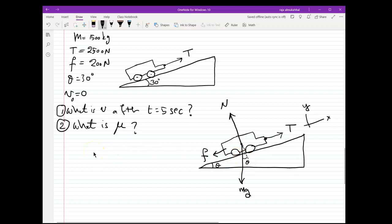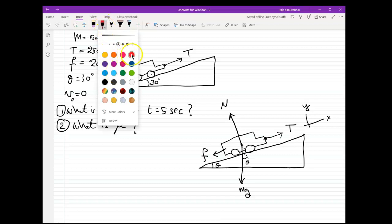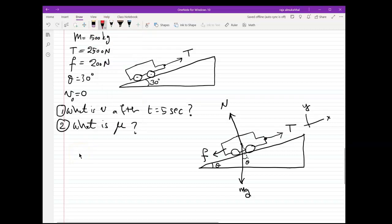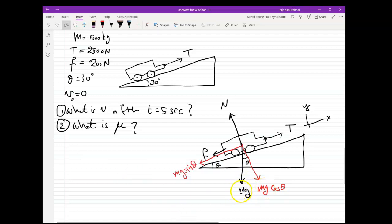I need to resolve the mg into two components. I'll have one component perpendicular to the ramp — that's mg cosine theta — and one down along the ramp — that's mg sine theta. I can now ignore the original mg vector since it's replaced by those two components.